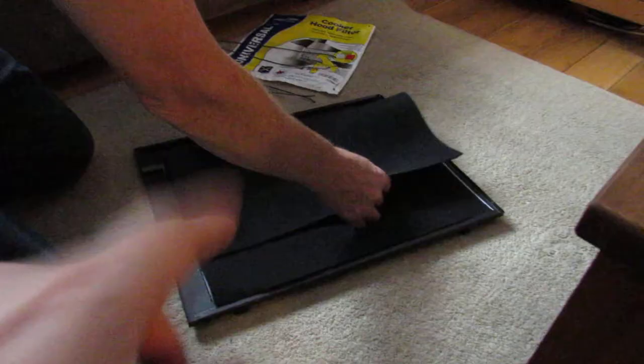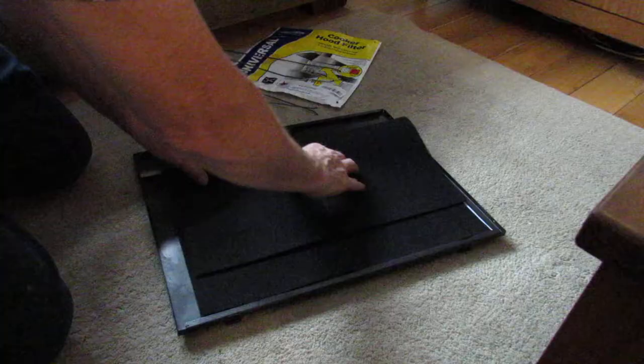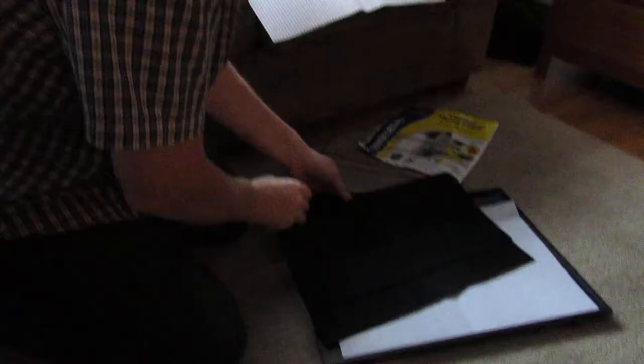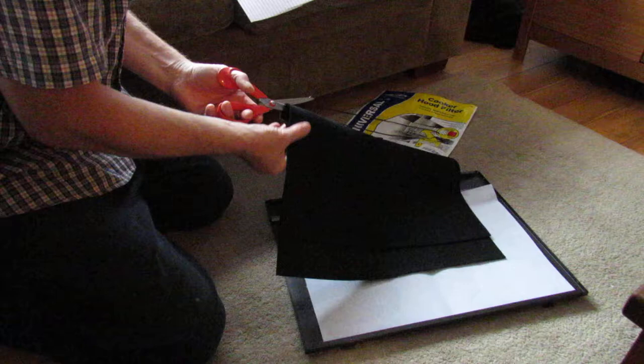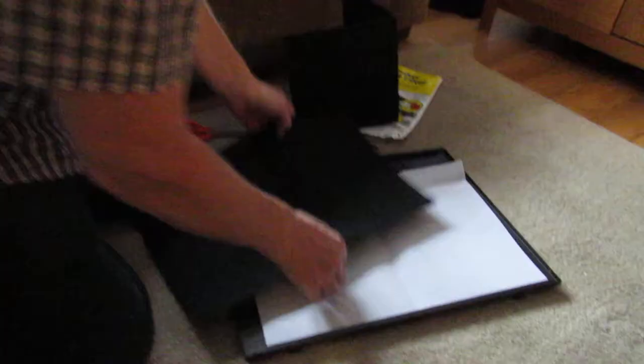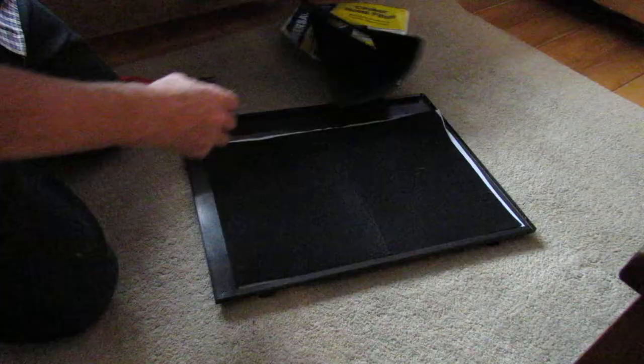The grease filter is protecting the charcoal filter, so you don't need to replace that as often. Fold it where I want it, crease it, and line it up by just squaring those ends at the side. Then just cut it - fairly easy to cut, a bit like felt to be honest. This stuff just sits on top. I don't think it matters which way that goes.